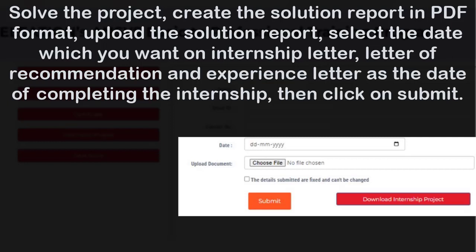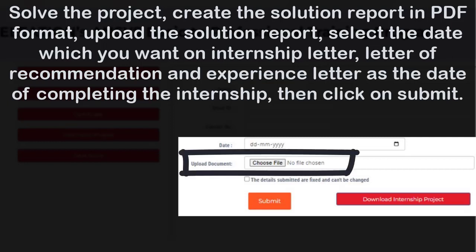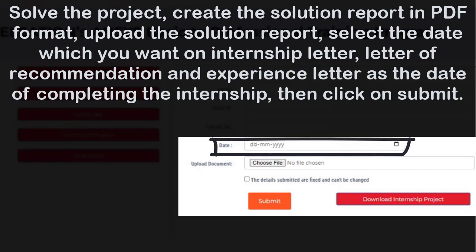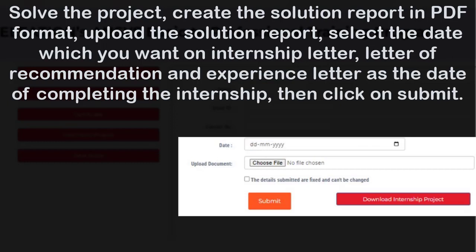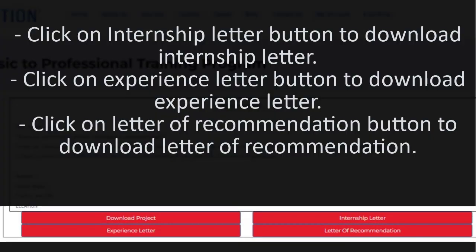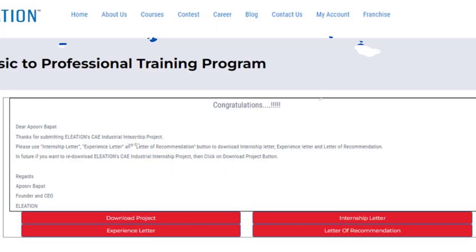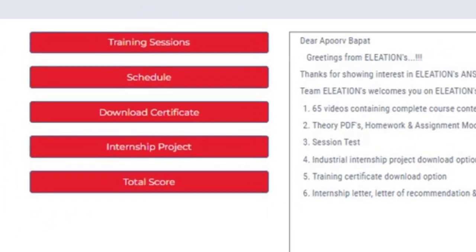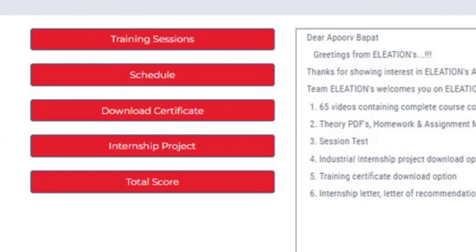After completing all 65 session tests, click on the Internship Project button and click Download Internship Project to download the industrial internship project. Solve the project and create a solution report in PDF format, then upload it. Select the date you want on the internship letter and letter of recommendation as the date of completing the internship, then click Submit. Click on the Internship Letter button to download the internship letter, the Experience Letter button to download the experience letter, and the Letter of Recommendation button to download the letter of recommendation.